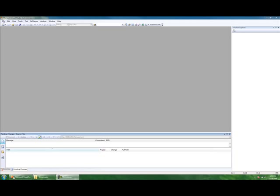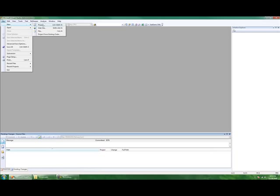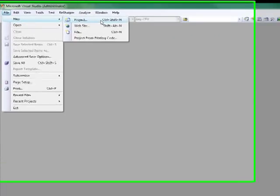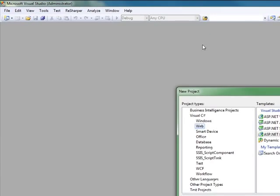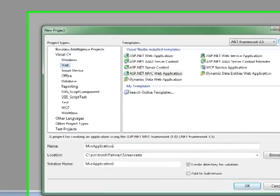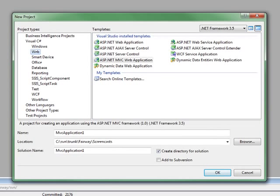Typically, developers will create their solutions based off of the project file itself. But Noah, you have an alternative approach that you prefer.